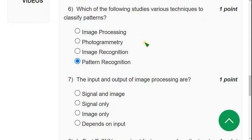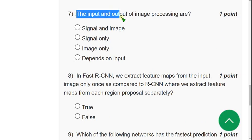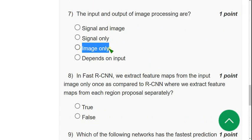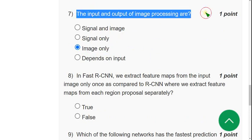Seventh question: the input and output of image processing are — the answer is option three, image only. Mark option three as the correct answer for question seven.